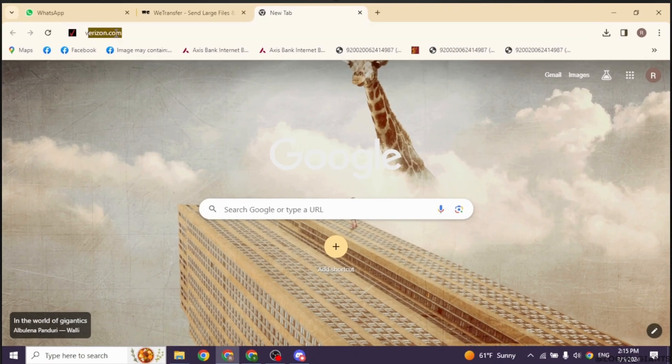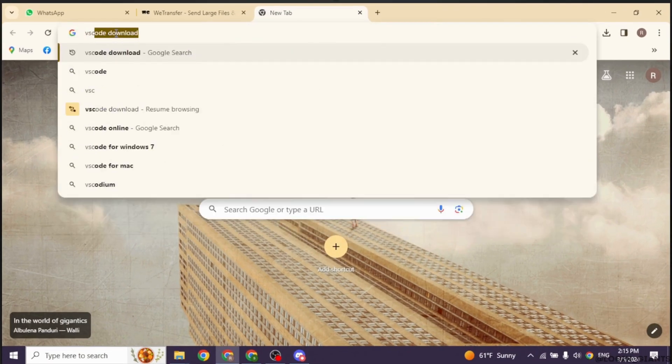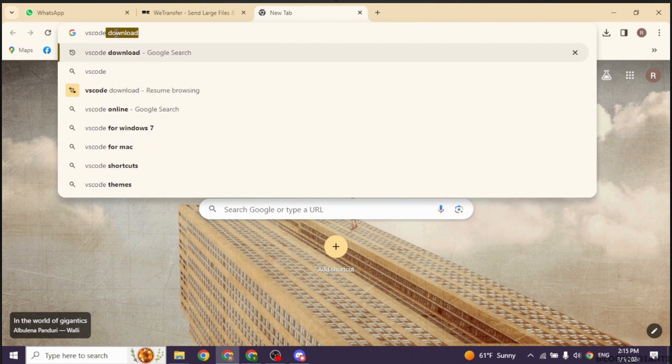Launch your preferred browser. At the top, you'll see the search box. Type in VS Code download and search for it.